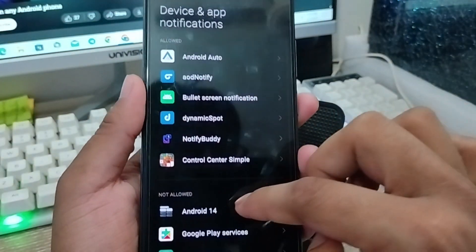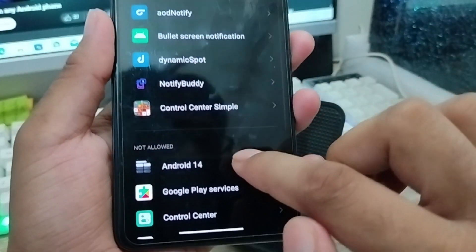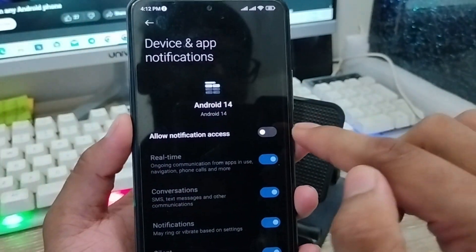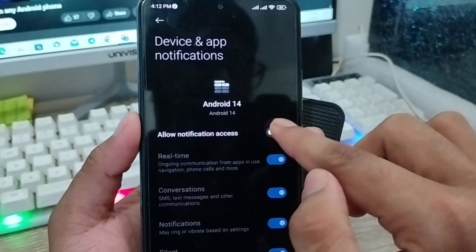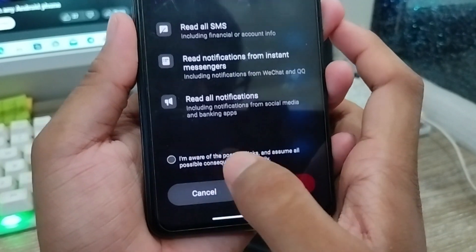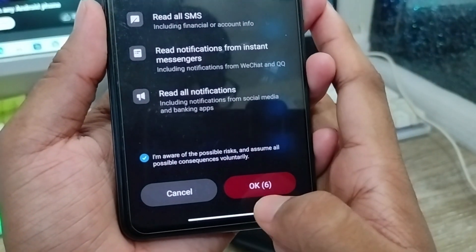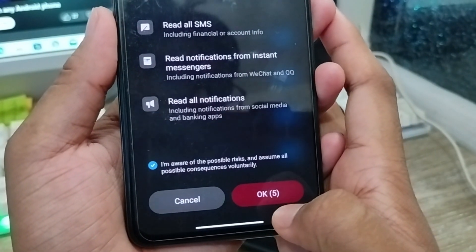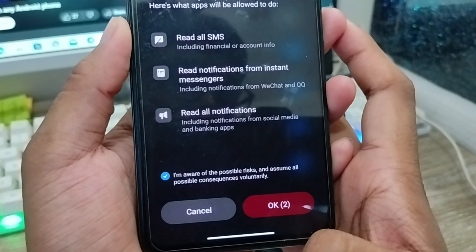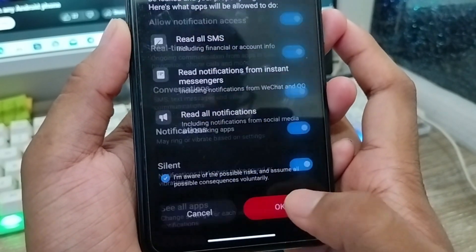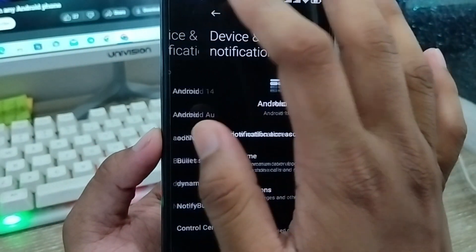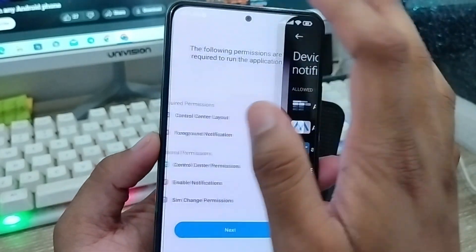Click to enable notifications, then scroll down to find the Android option and click it to enable notification access. Enable the checkmark again — wait about 5 to 6 seconds — then tap OK. Go back from here, and you're all set.